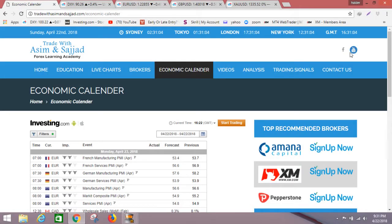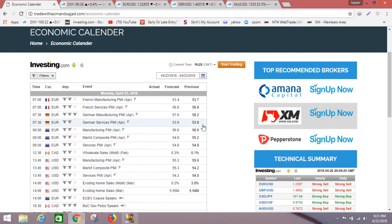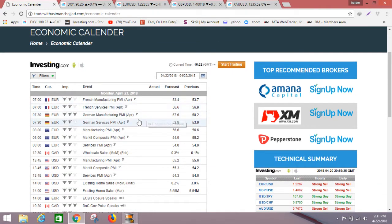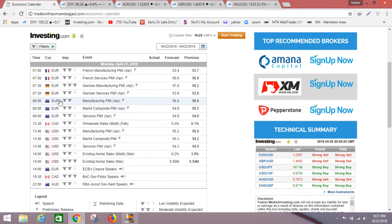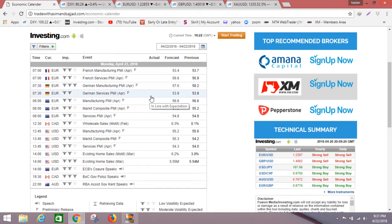Hello everyone, welcome to Trade with Asim and Sajjad. I'll be doing daily analysis for April 23rd, 2018. Let's start with the economic calendar. Tomorrow we are expecting some important data — the first one is Euro German Manufacturing PMI. The forecast looks pretty normal but we might see a small scale volatility like 30 to 40 pips up or down.